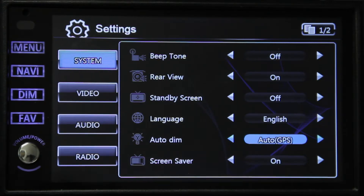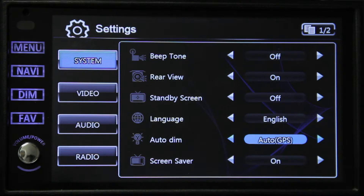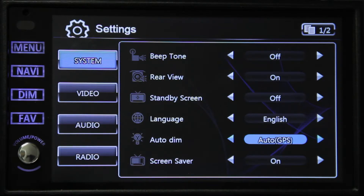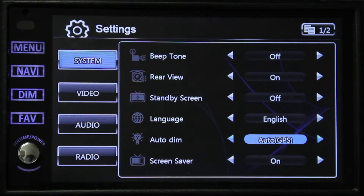Next we have screensaver. If you choose on, when active, time will display as well as source, compass direction, and temperature. And if you choose off, it will just stay on your current source.